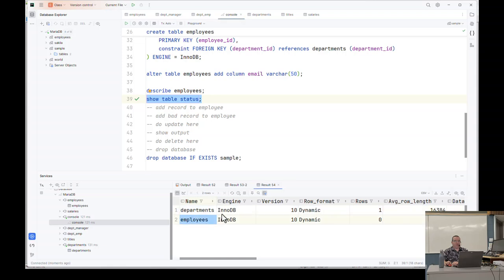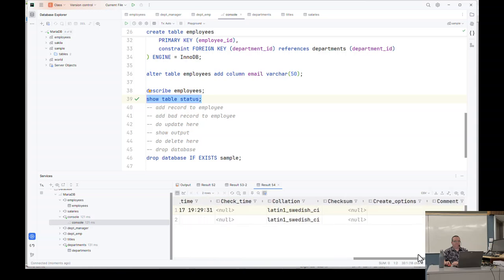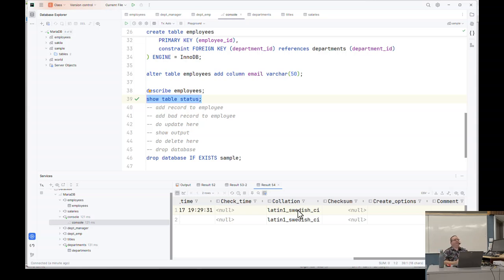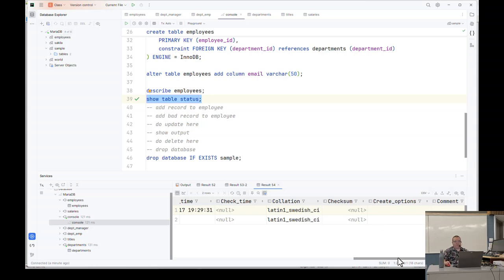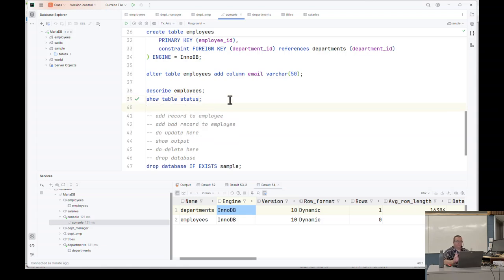So alter table lets you change the structure of the table. So I'm going to run this and describe it again, just so you can see. So you can see right now, we have employee_id, first name, last name, department_id. I'm going to hit run. And now email has been added in. Now there's another command we can use if we want to know more. Which is show table status. And this will show you the table name, what engine it's using, what collation it's using. A collation determines how it sorts the data.